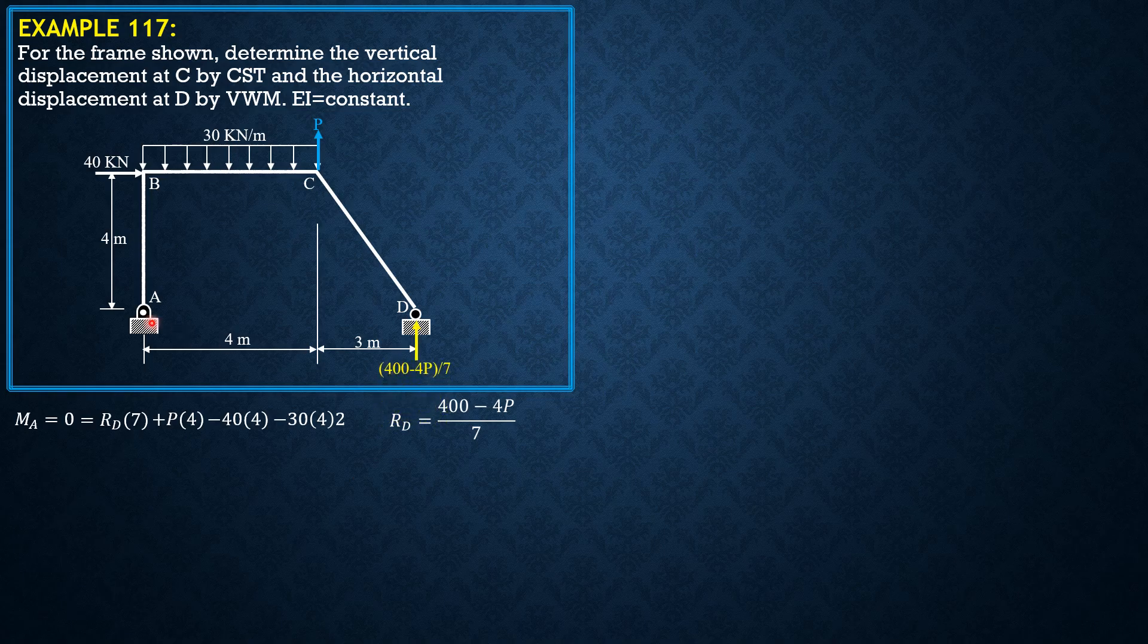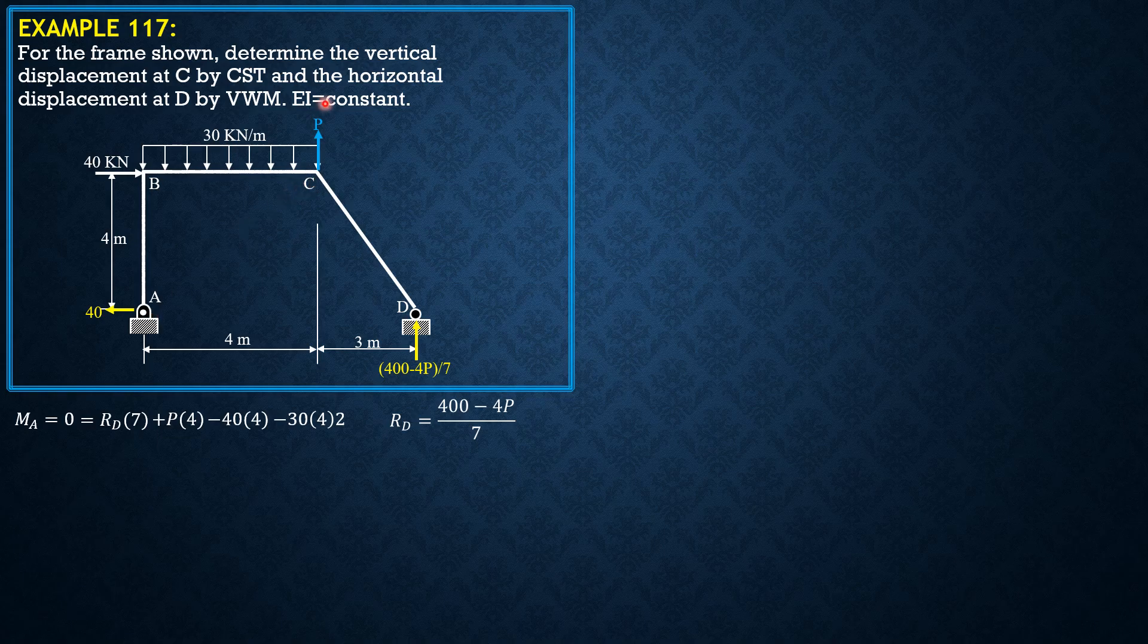Then summation forces X, we have AX 40 to the left. Summation forces Y equals 0, so AY plus P plus 400 minus 4P over 7 minus 30 times 4 equals 0. So we verify AY is 400 minus 3P over 7.